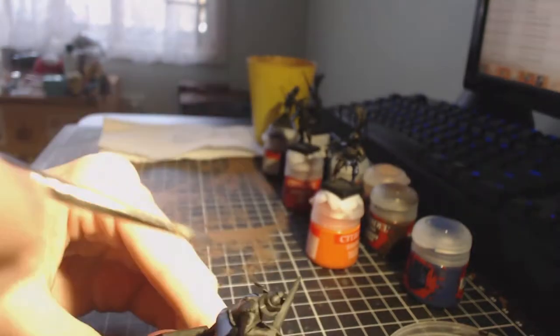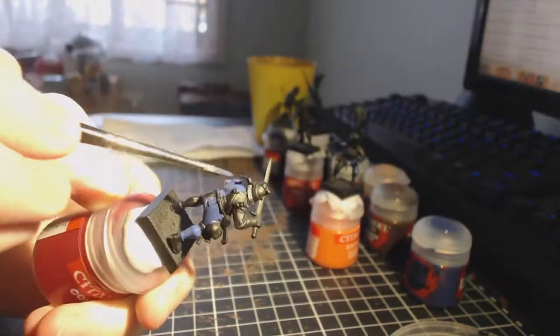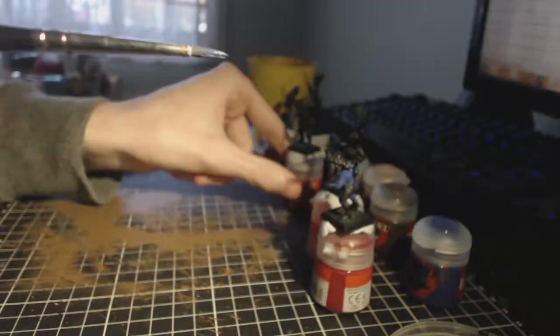I've pretty much only got, for the rest of this week, only got tomorrow to work on them. But I'm hoping to at least get all the rest of the base coats done.